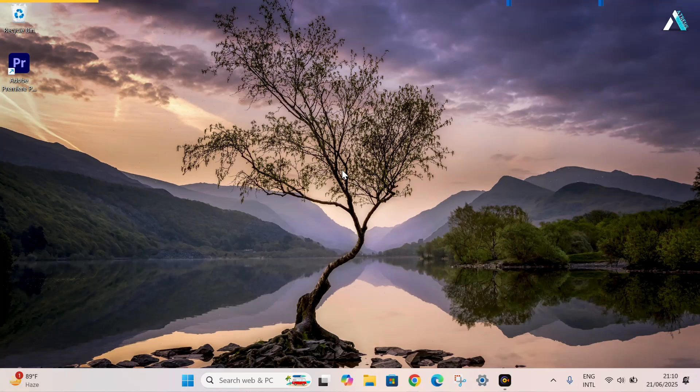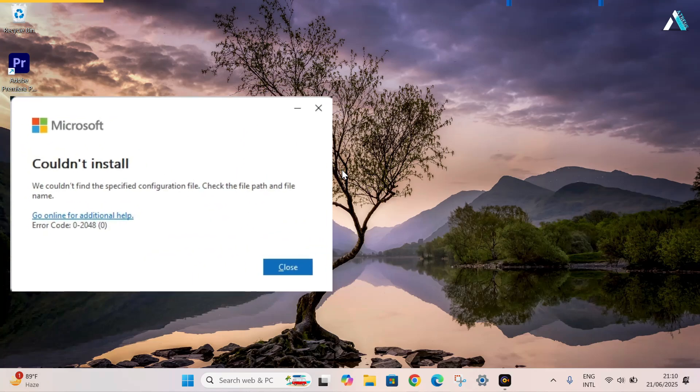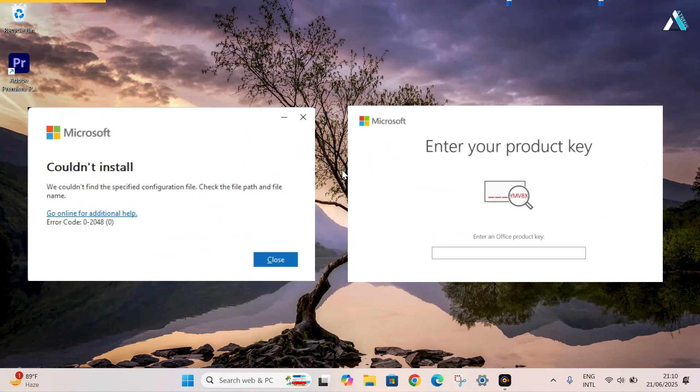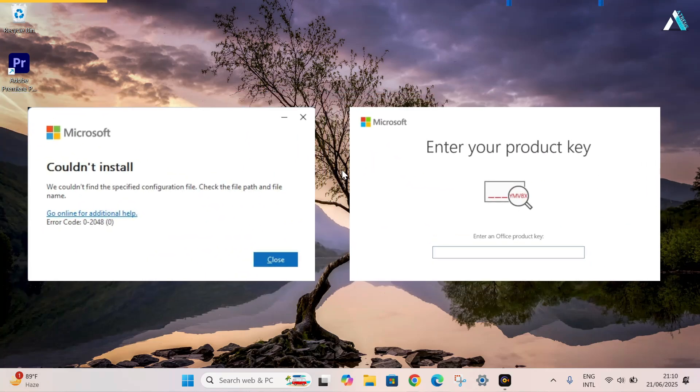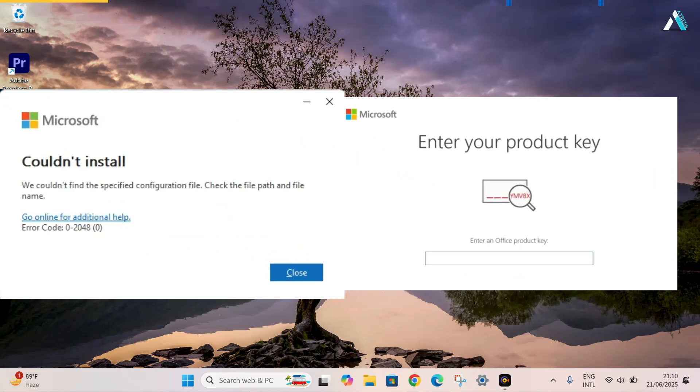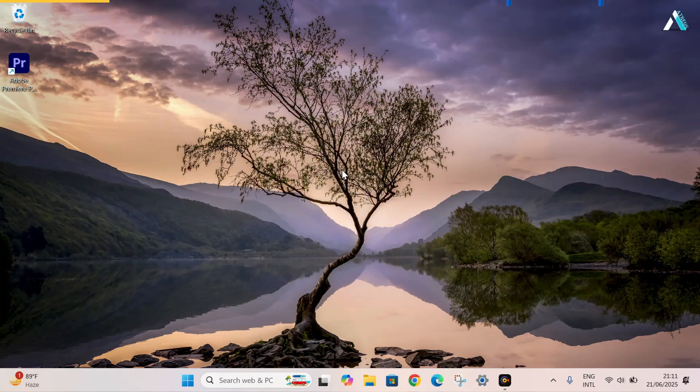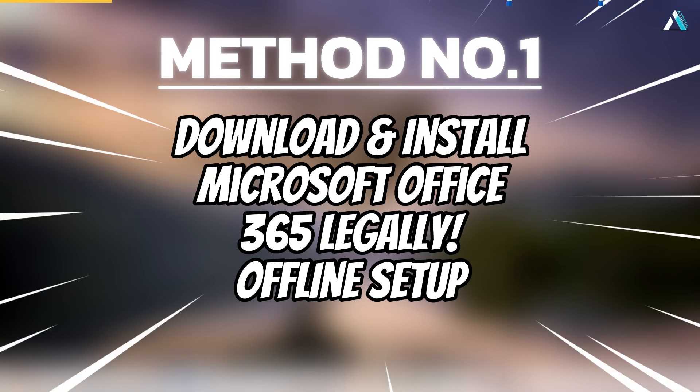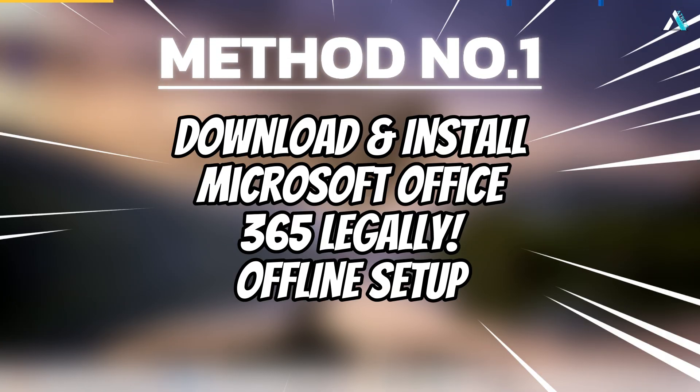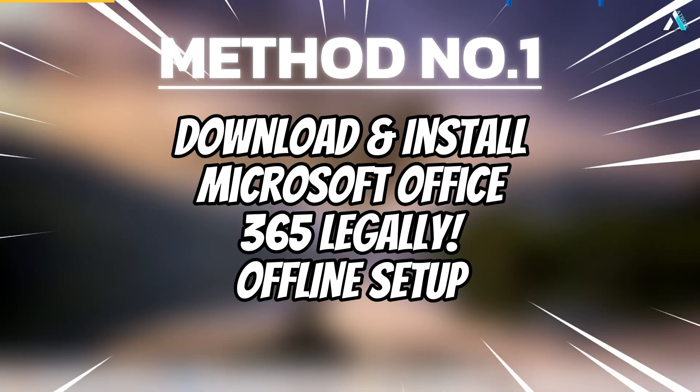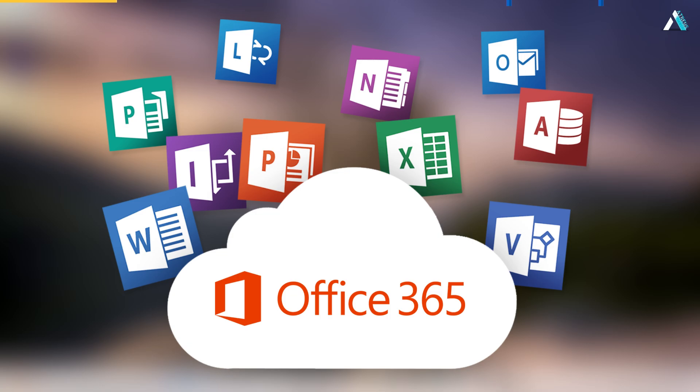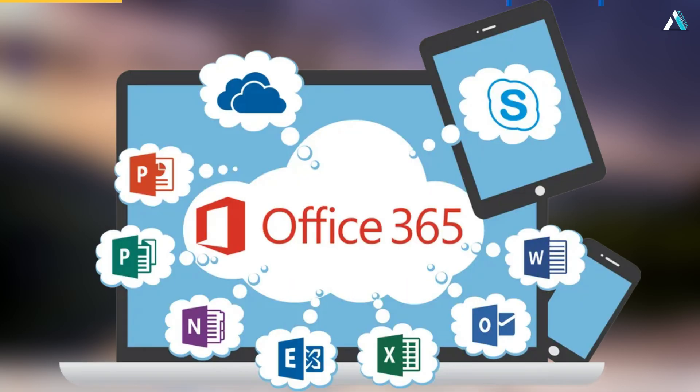Now as we have restarted our system, this is important. If you skip this step, the new installation might fail or still ask for a license. This ensures everything works smoothly. So we will proceed with our method number one. Download and install Microsoft Office 365 legally. Offline setup. This method gives you a full Microsoft Office 365 desktop experience with apps like Word, Excel, PowerPoint, fully offline.